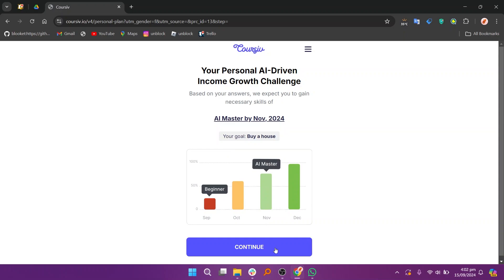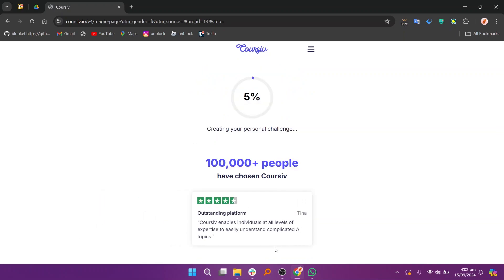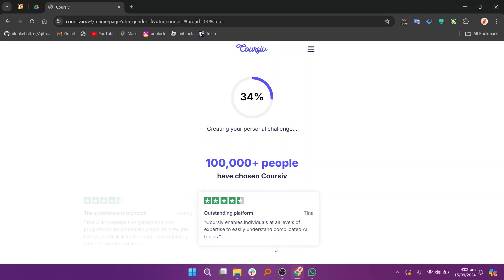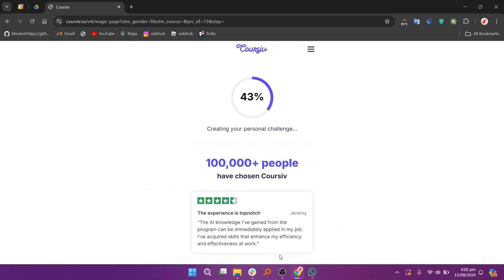If you are interested in trying Coursive.io, click the first link in the description. Thanks for watching. Don't forget to like, subscribe, and share.